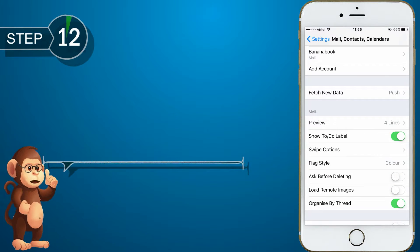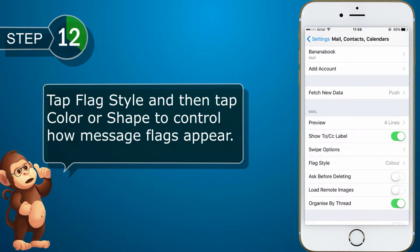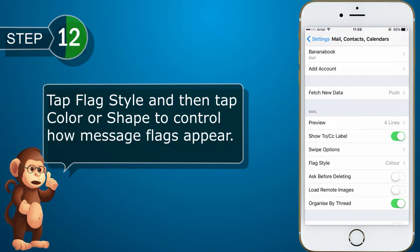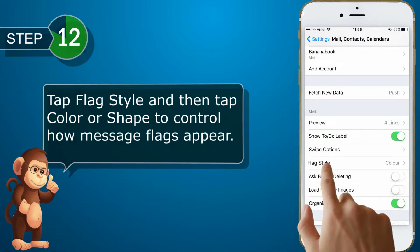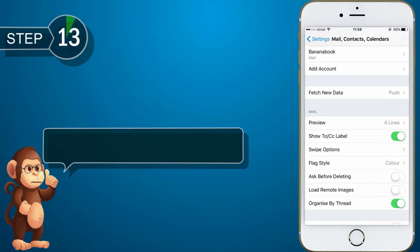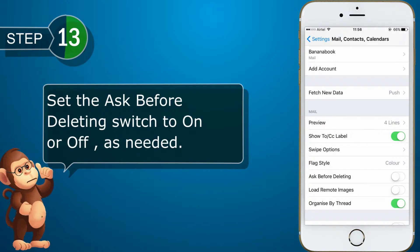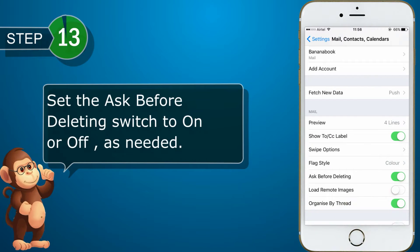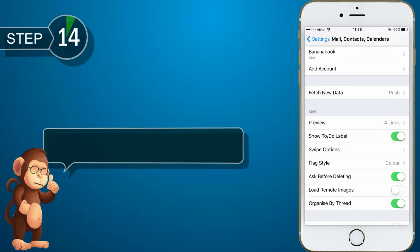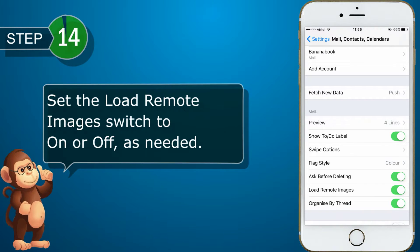Tap Flag Style, and then tap Color or Shape to control how message flags appear. Set the Ask Before Deleting switch to on or off as needed. Set the Load Remote Images switch to on or off as needed.